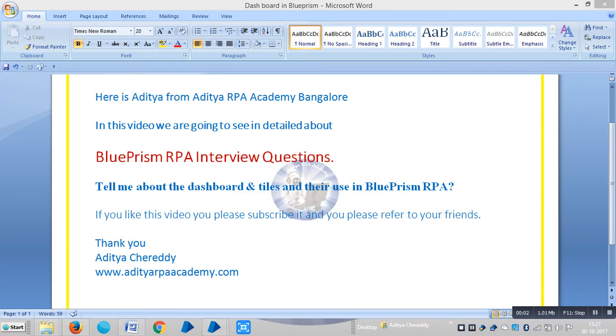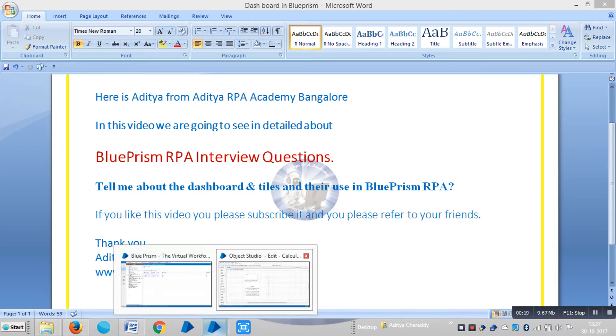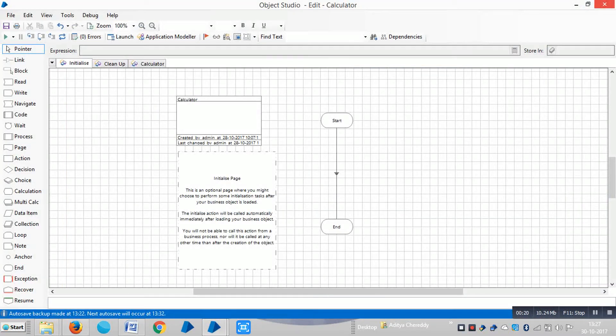Hi friends, here is Aditya from Aditya RPA Academy Bangalore. In this video we are going to see details about dashboards and tiles, and a common interview question: tell me about the dashboard and tiles and their use in BluePrism RPA. If you like this video please subscribe and refer to your friends. Thank you.